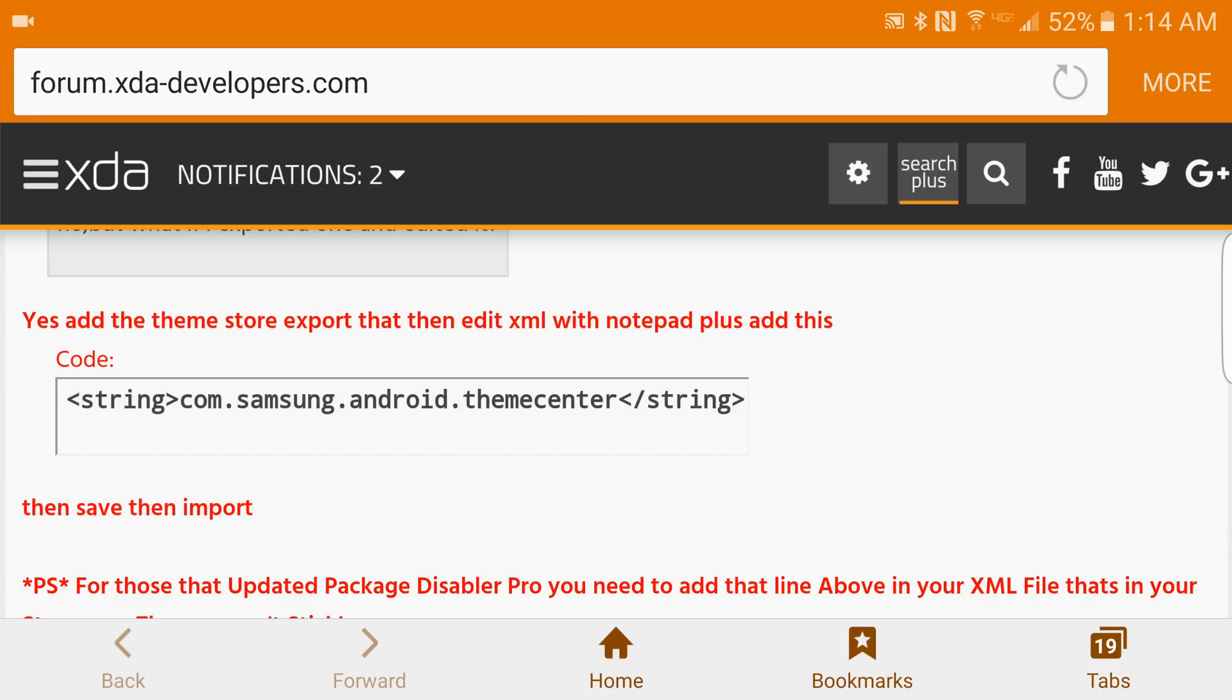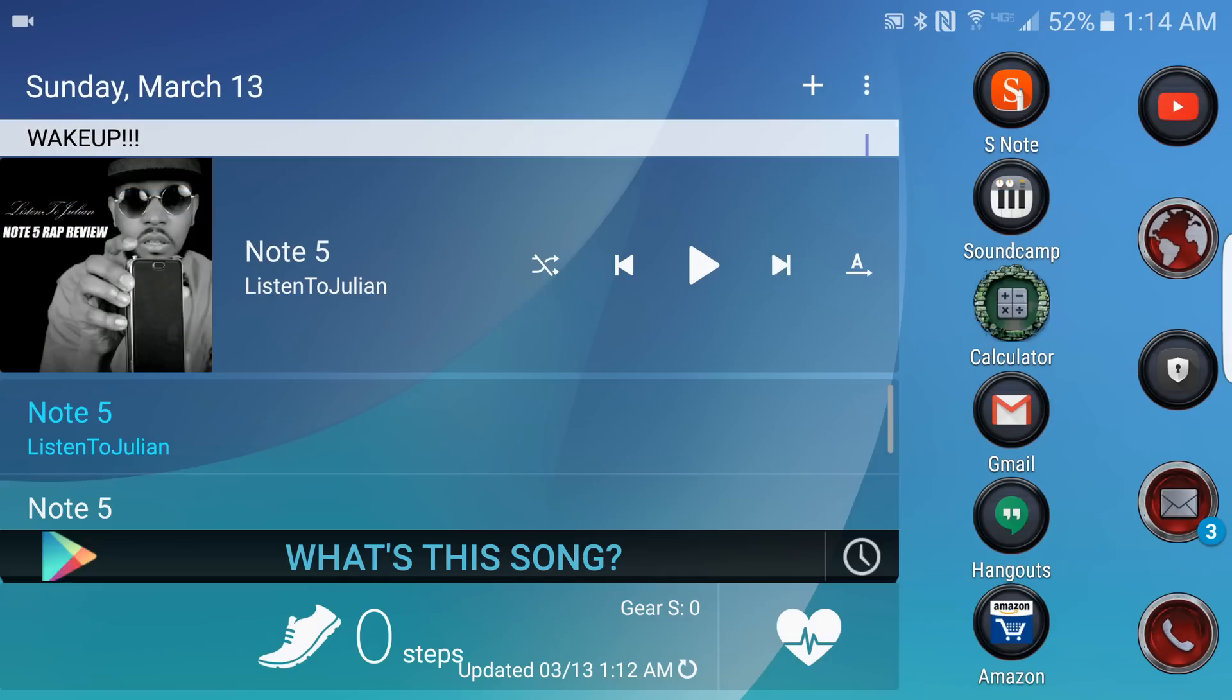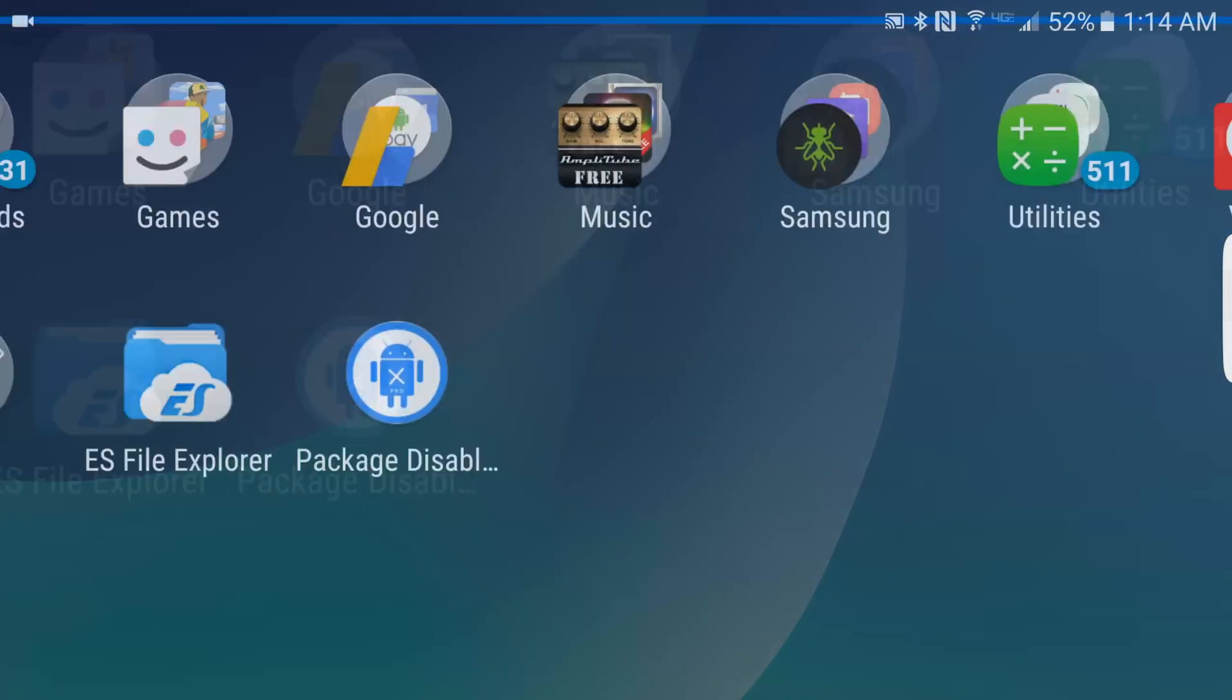We're going to edit it, save it, and then we're going to be good to go. So I've got that copied. You don't have to follow the steps this way, but this is how I do it.